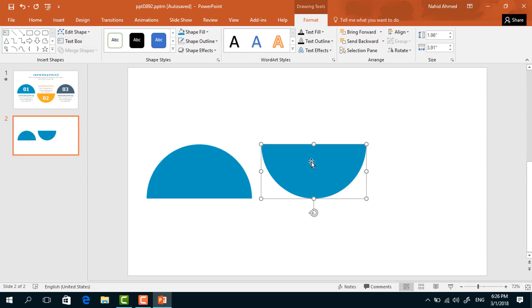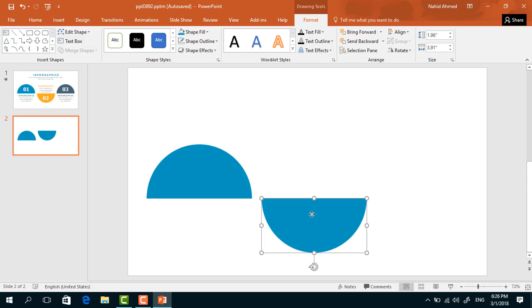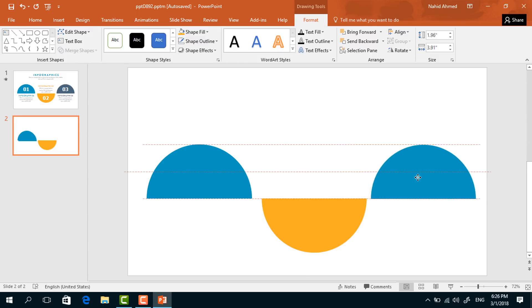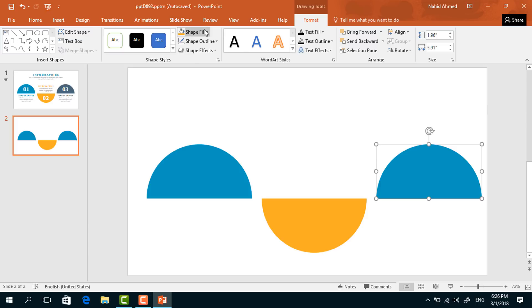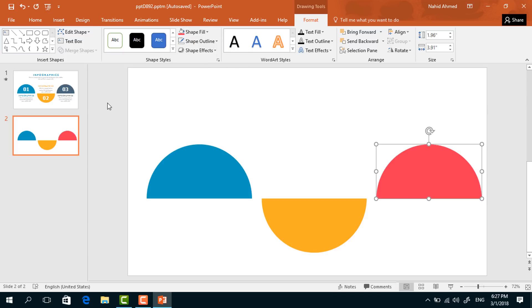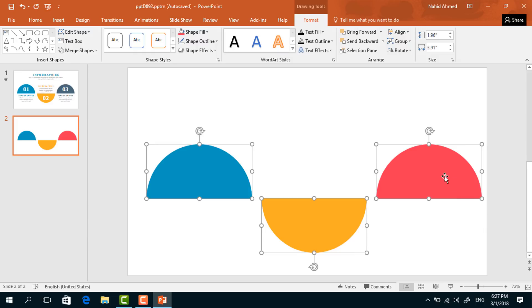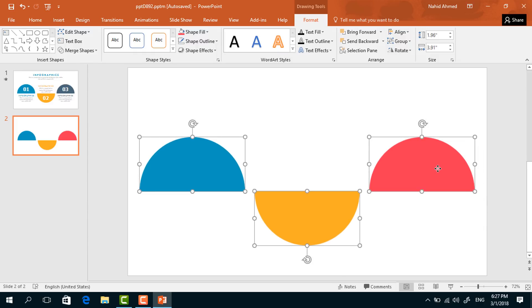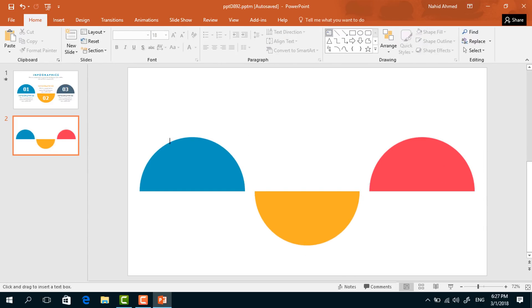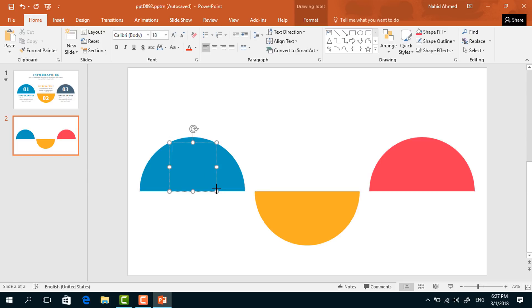Press Ctrl+D to make a duplicate. From Rotate, select Flip Vertical and bring it into position. Change its color from Shape Fill. Make another copy and bring it here, then change its color again. Select all three and place them in the middle of the slide.